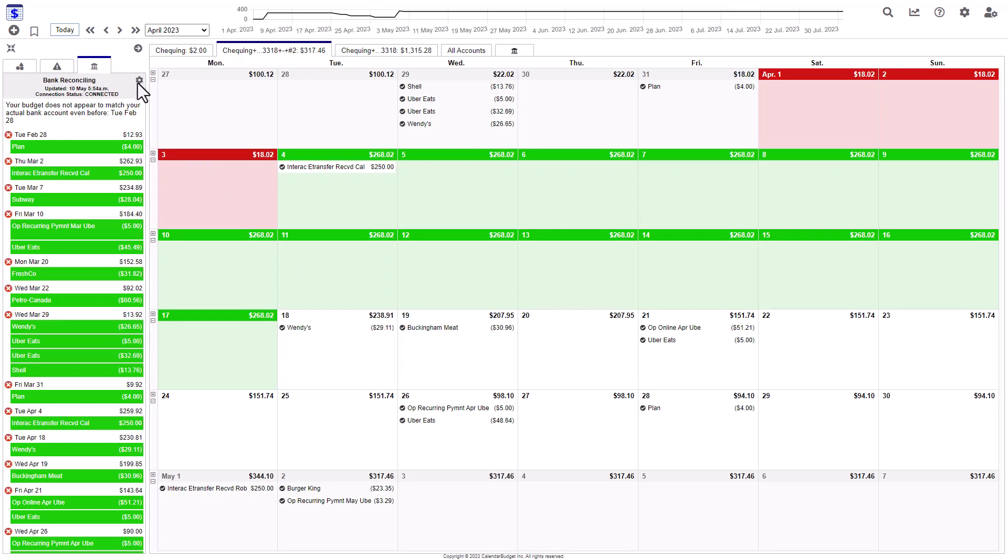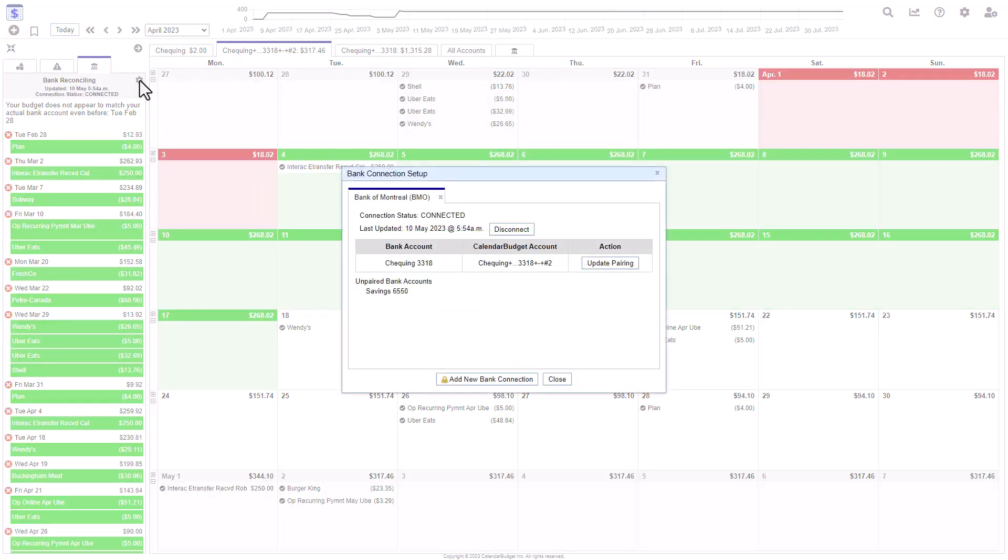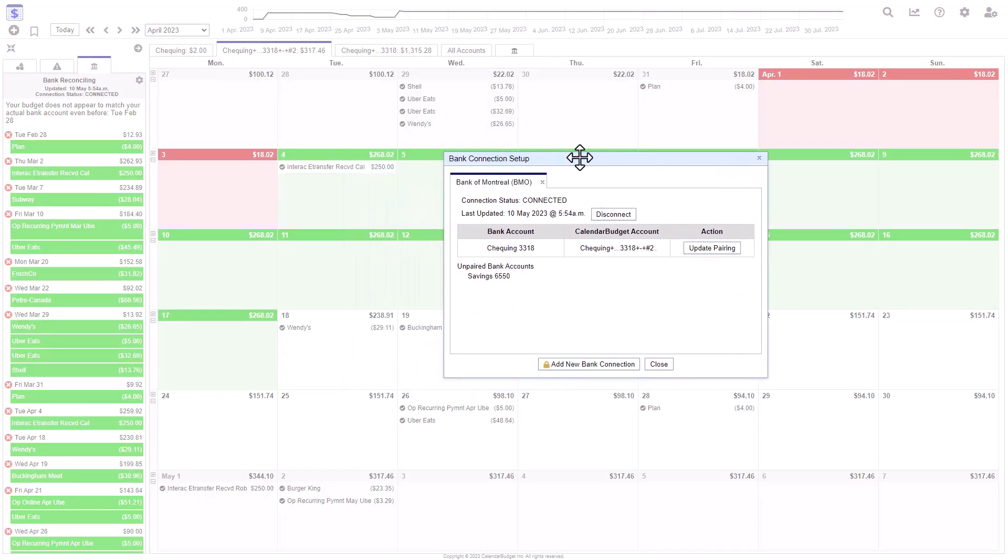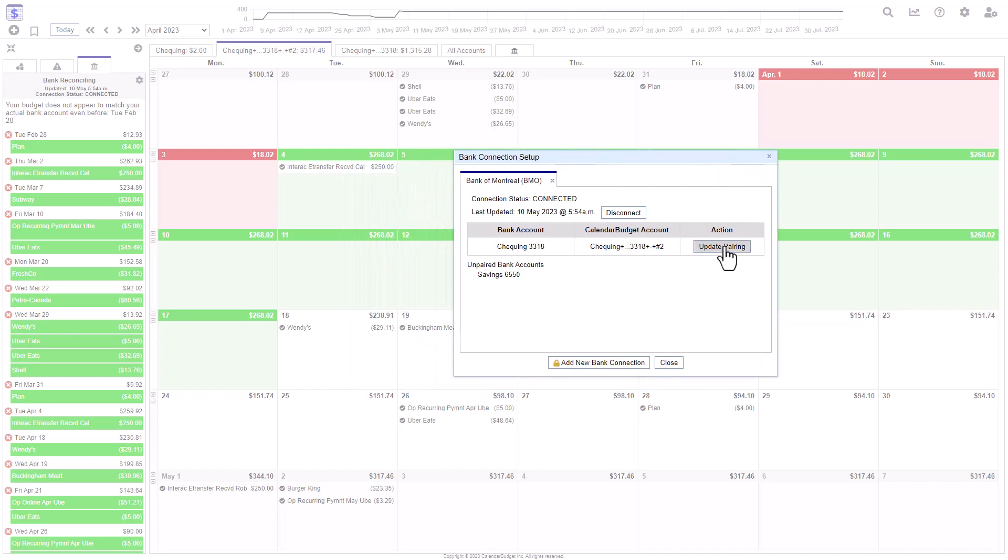What you want to do is click this gear icon at the top right corner of the reconciling tab, and beside the account that you're working on, click the button that says update pairing.